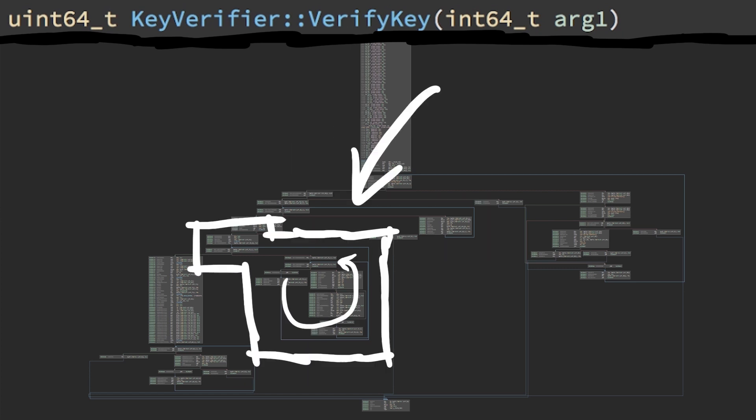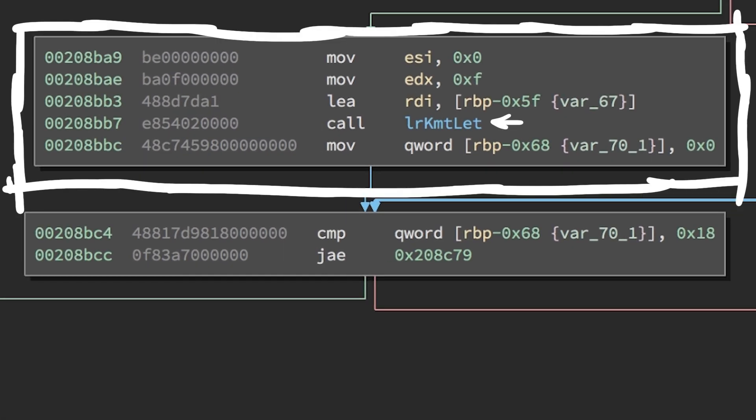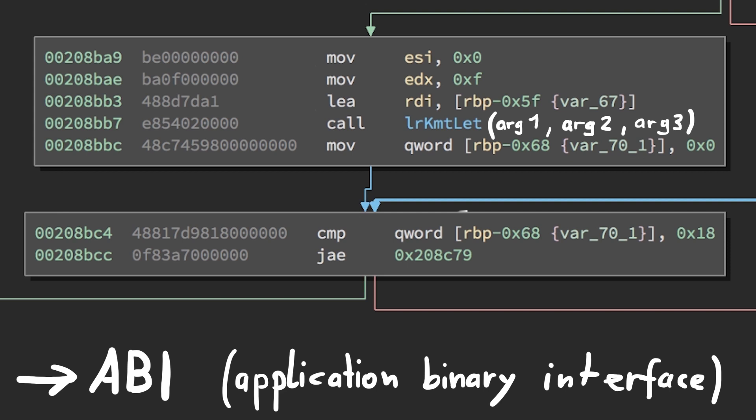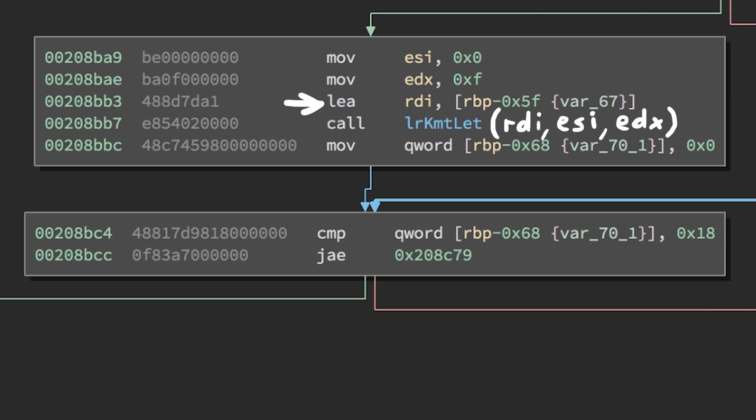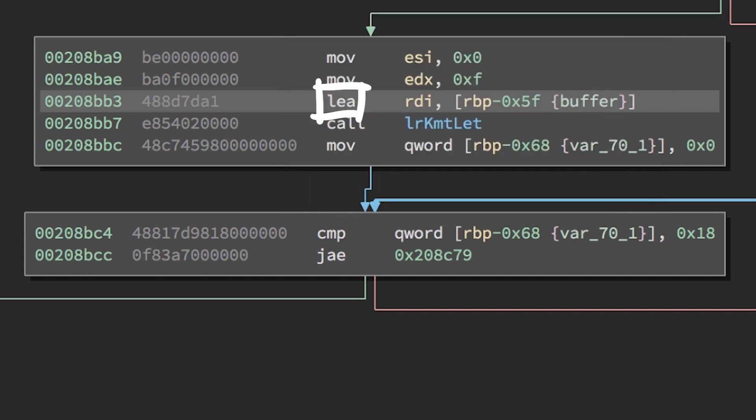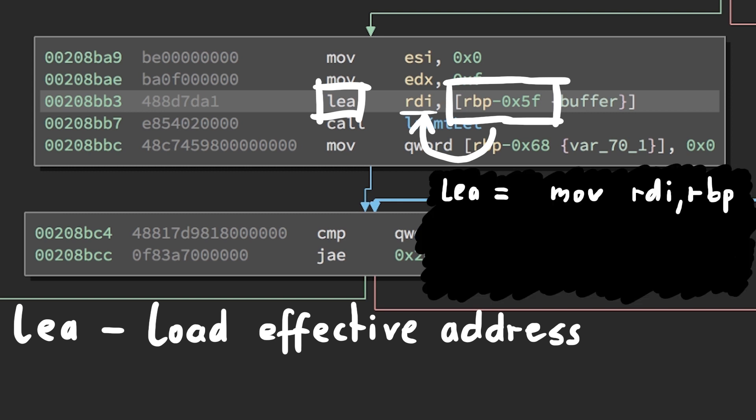Before we head into the next loop we see another obfuscated function. It appears to take 3 parameters. This is a 64-bit program and the typical Intel 64-bit calling convention on Linux is to start using registers for parameters. This function takes an address to a buffer on the stack. You can see that because it uses lea, load effective address of rbp-hex5f.